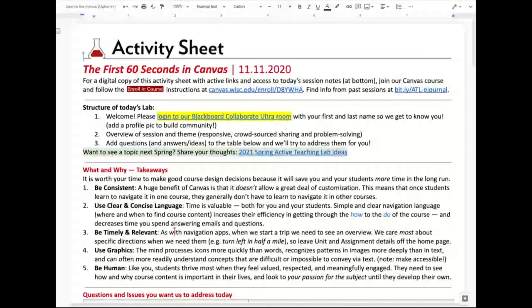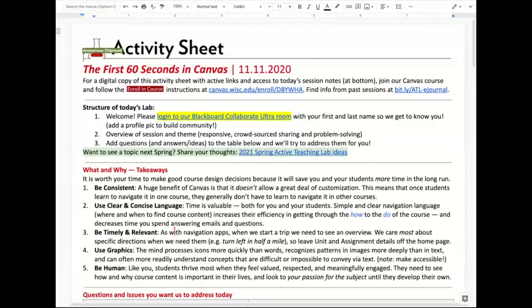If you've not been to an active teaching lab in the past, one of the things that we do here is we try to offer multiple means. If you're familiar with Universal Design for Learning, you remember multiple means of engagement, of representation, and of expression.